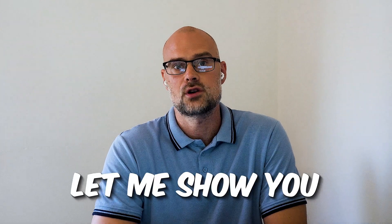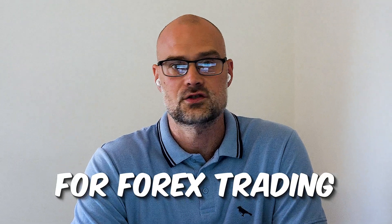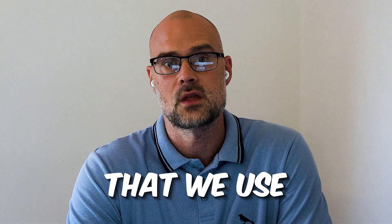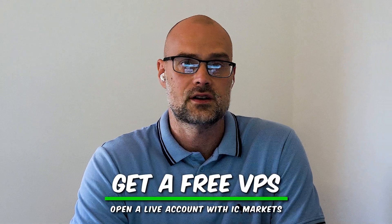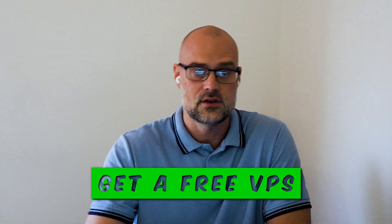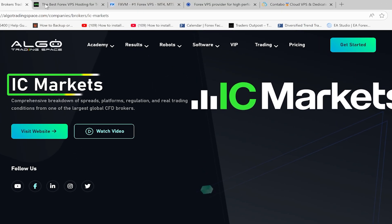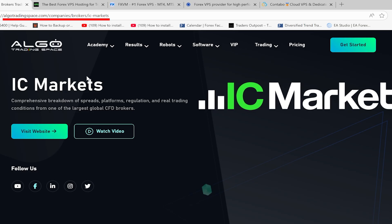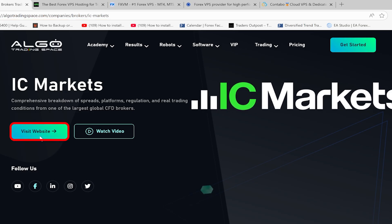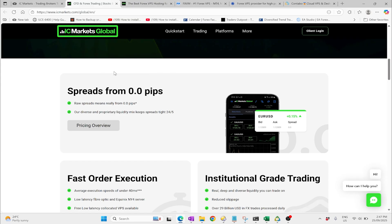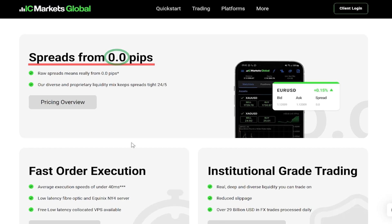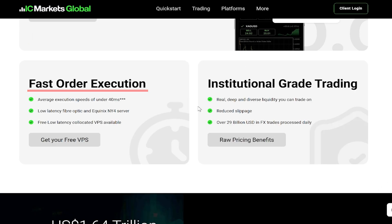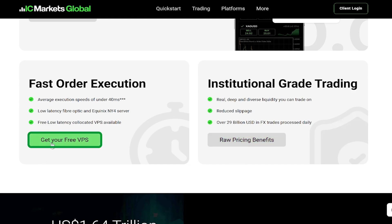Before I compare the costs of the four options I've used over the years, let me show you how you can get a free VPS for forex trading from one of the forex brokers that we use. If you are trading a live account with IC Markets then you can get this free VPS. I'd recommend going to our brokers page and clicking 'visit the website'. We trade IC Markets because they've got excellent spreads, fast executions, and institutional grade trading, so I always use a raw account.